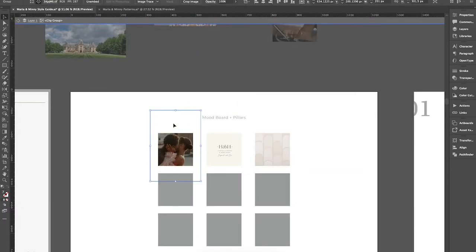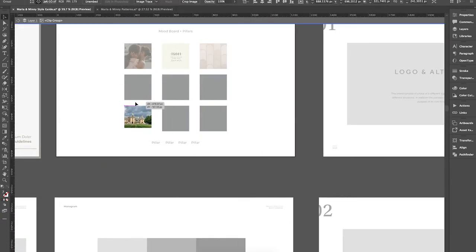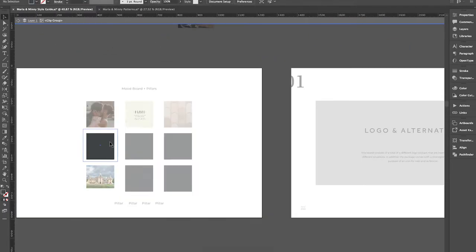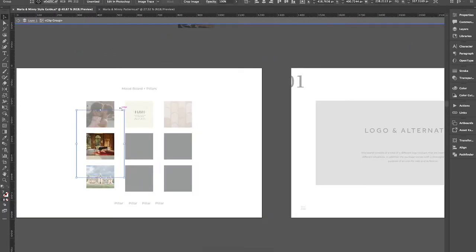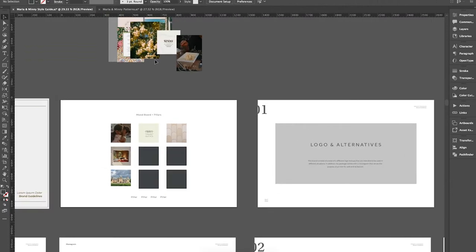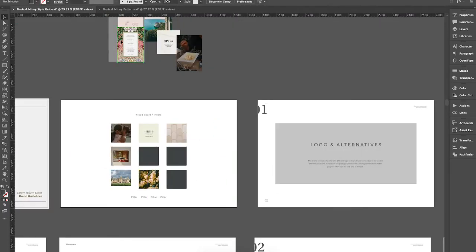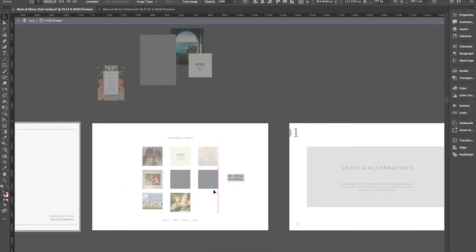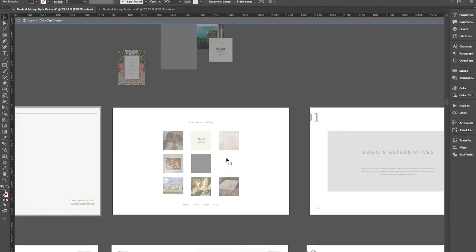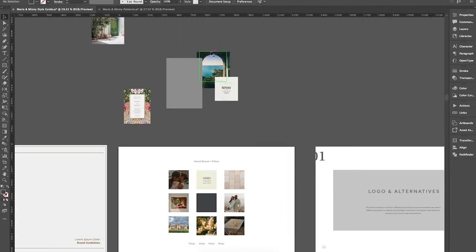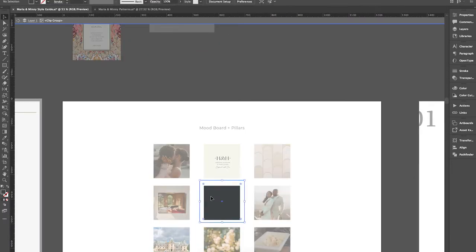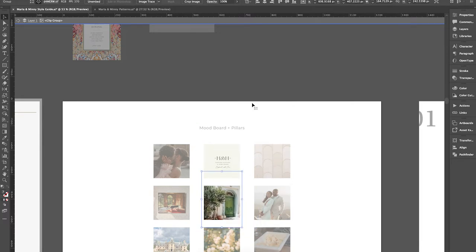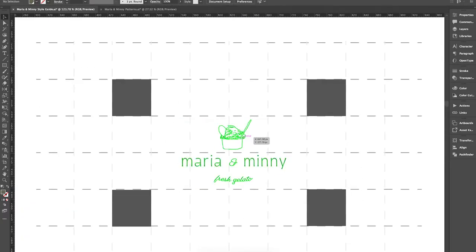The mood board is a great start, of course, for the personality of the branding and then also to be a good reminder of the type of image style and just reference throughout the whole branding process. I like to include this. Sometimes people leave this out. It's up to your own preference, but I also include the pillars for the brand along the bottom as well.